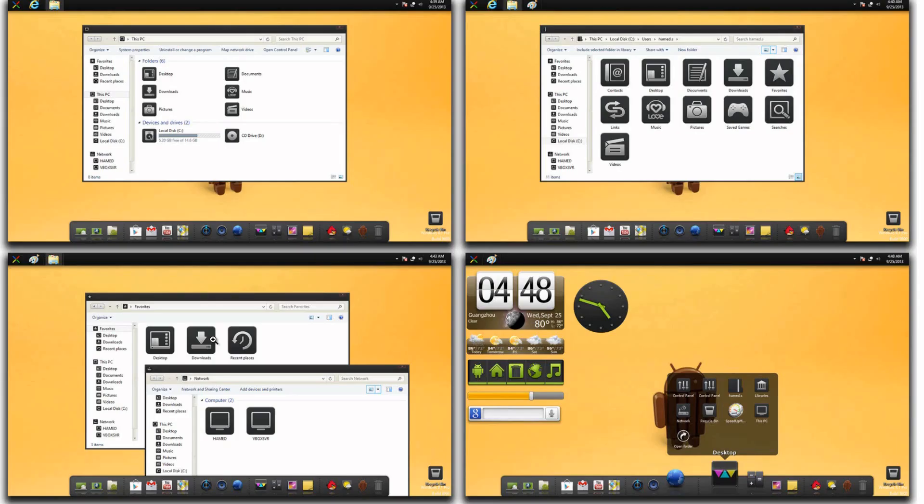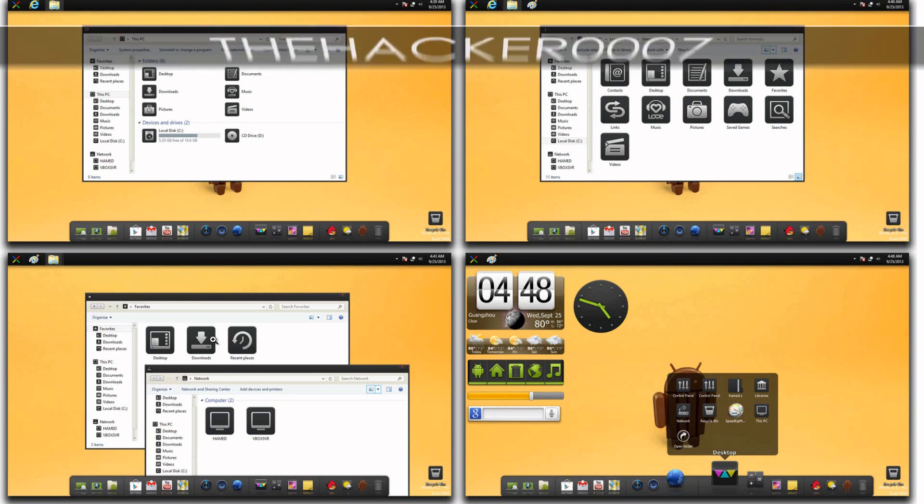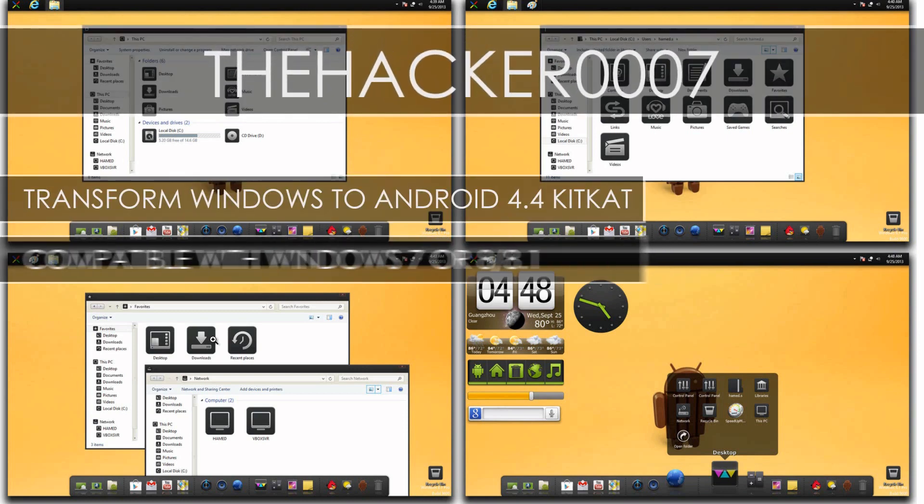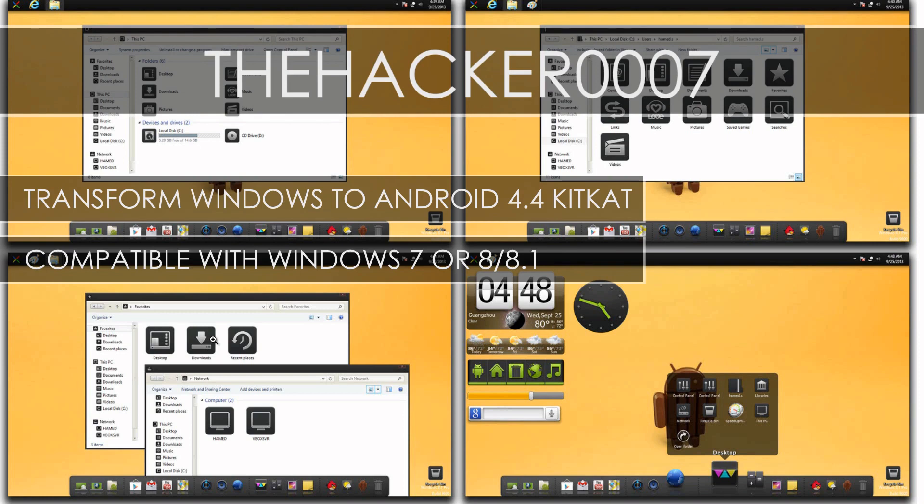Hello, it's Dr. 007. In today's video, I will show you guys how to transform Windows 7 or Windows 8 to Android 4.4 KitKat.